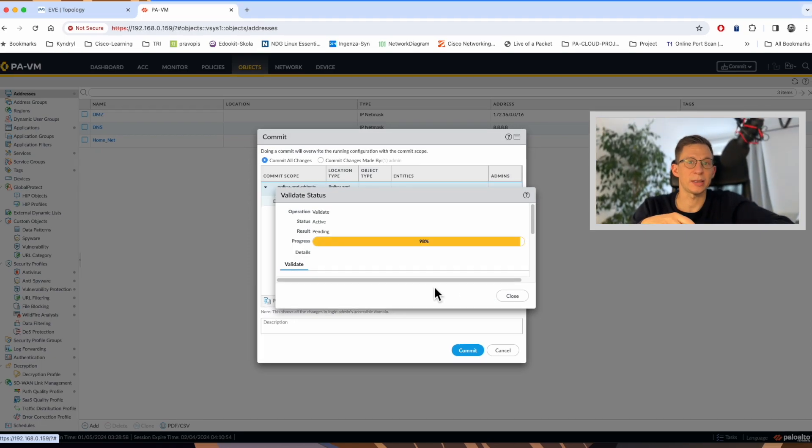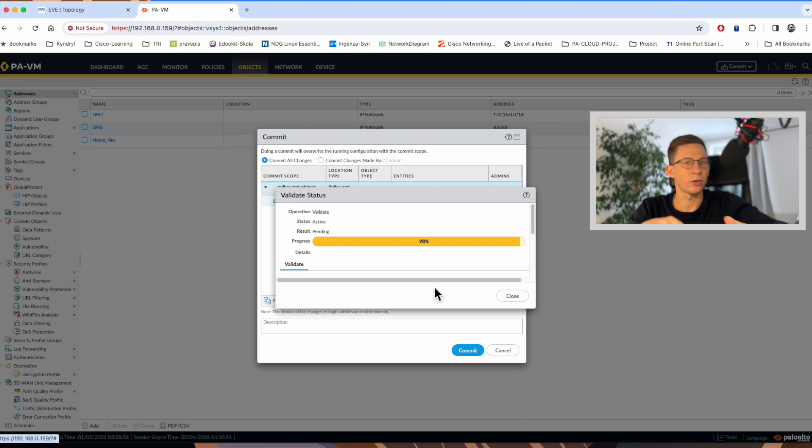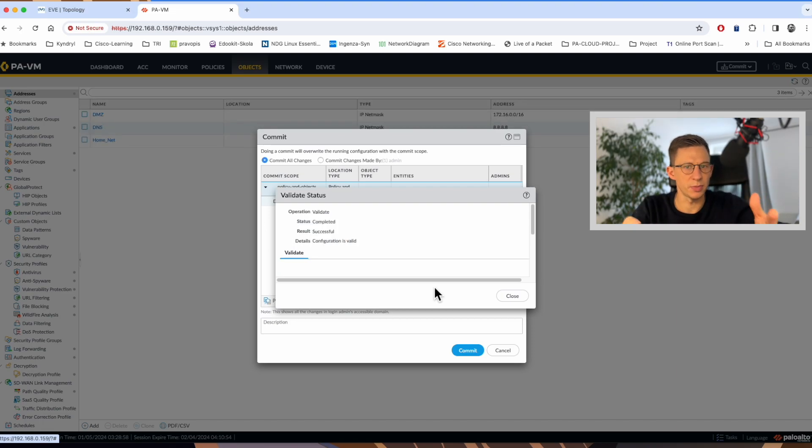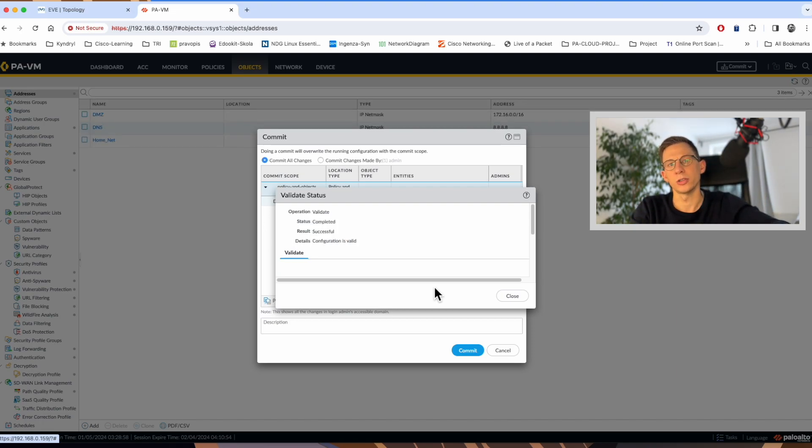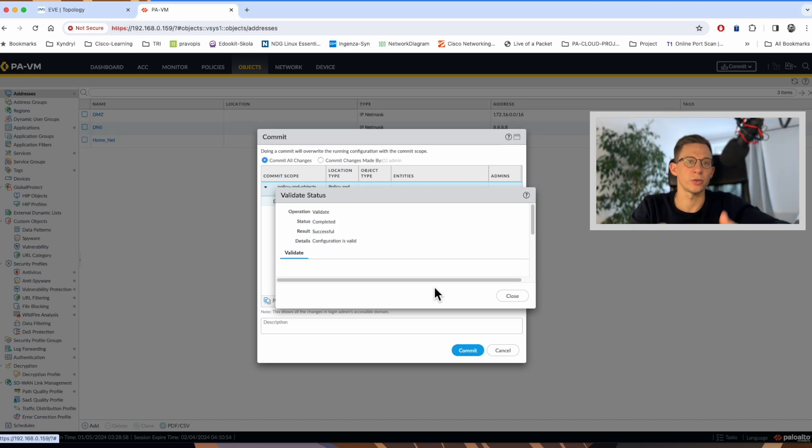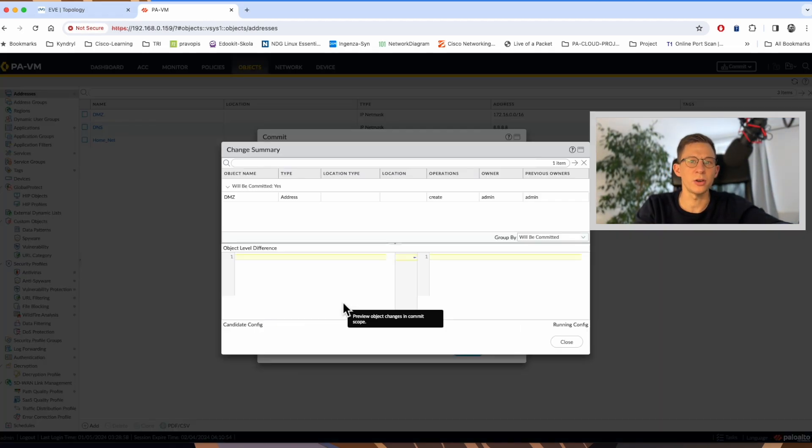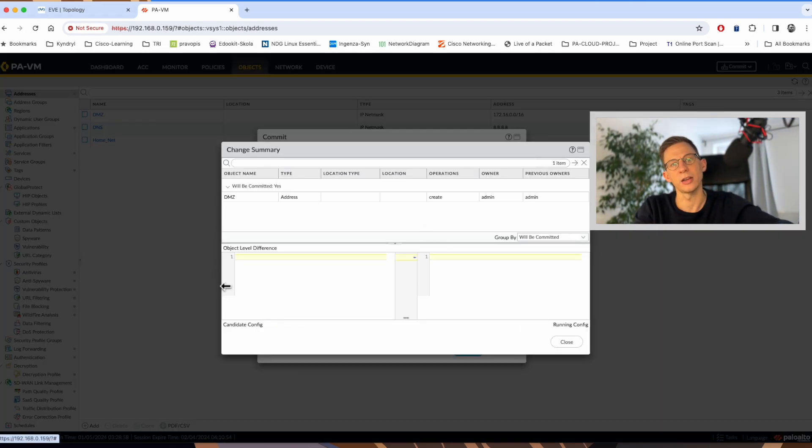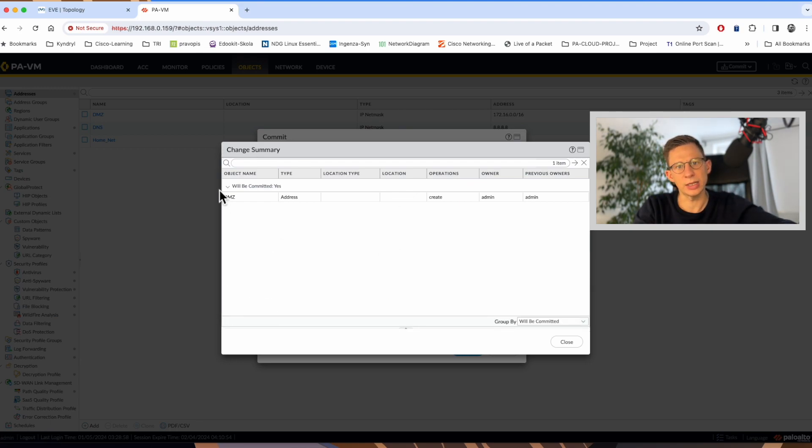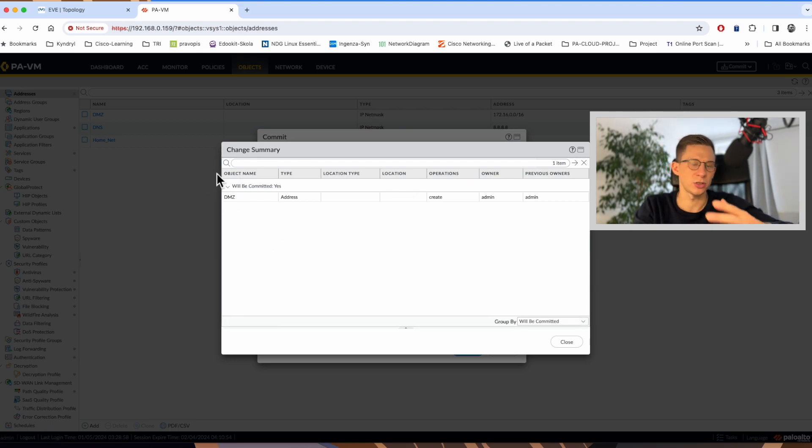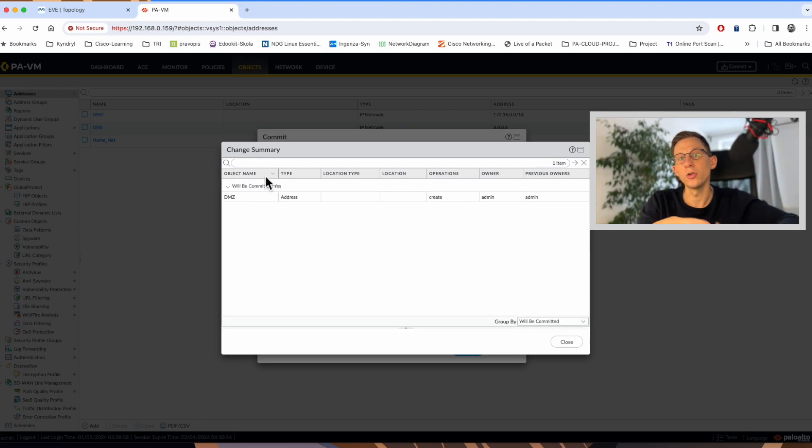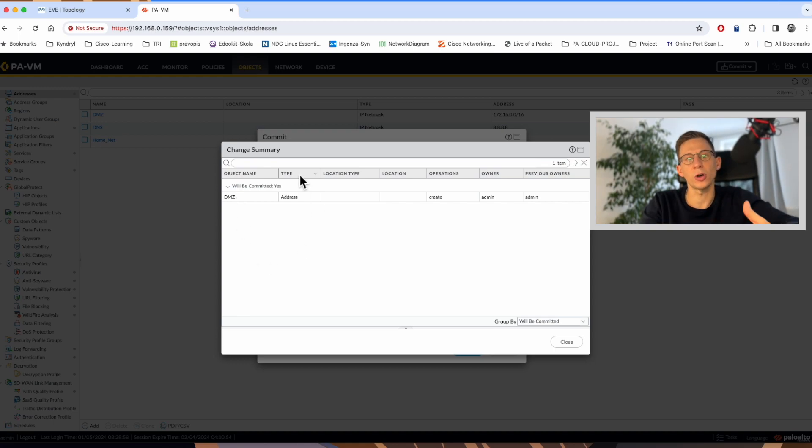As expected, the configuration is valid. I have just created a simple address object here, so the validation was successful. The last thing here is the change summary. Here you can see again what object was created, the operation create or remove and who created it.